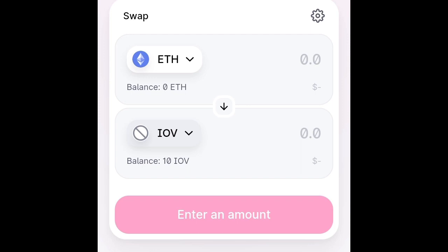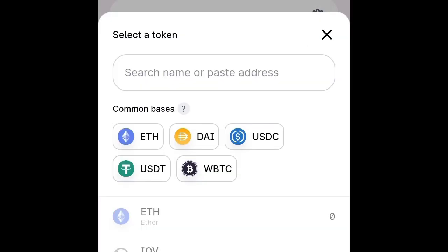As you can see, it is listed here. So if you find yourself in a situation whereby it says cannot be found, all you have to do is just paste the contract address here.